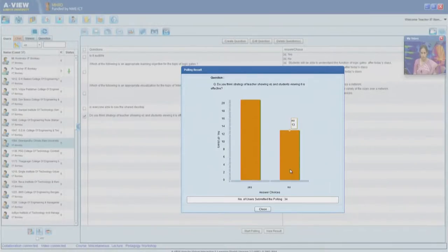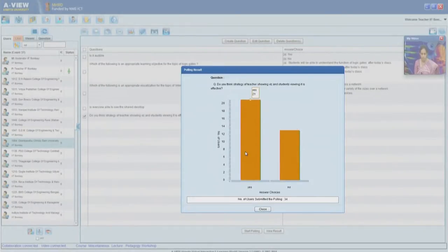I am starting the polling now. It turns out your responses are about 20 centers saying the strategy is effective and another 13 or 14 centers saying it is not effective. So let us examine this question a little bit more — what we are looking at is a strategy where the teacher plays or demos the visualization and students watch it.